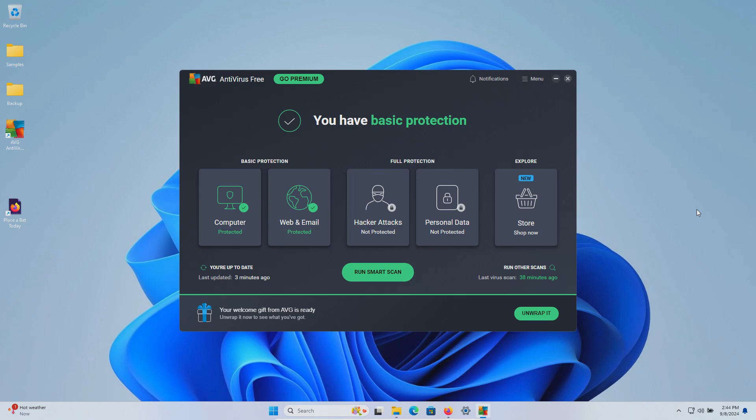But that is everything for this test of the free version of AVG. You can take those results and draw your own conclusions.